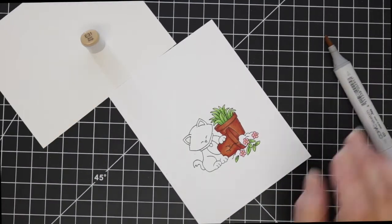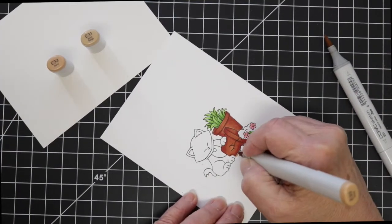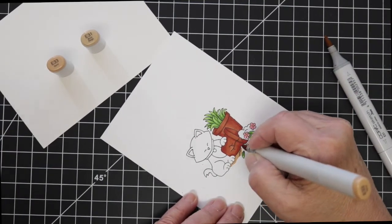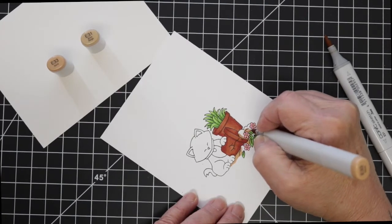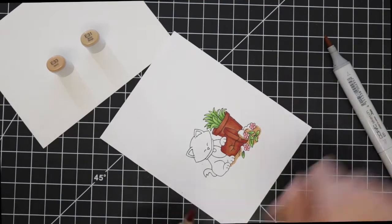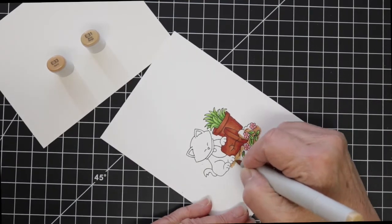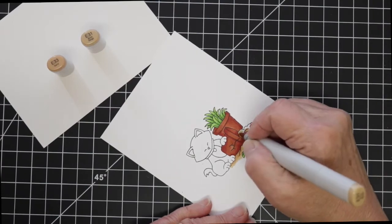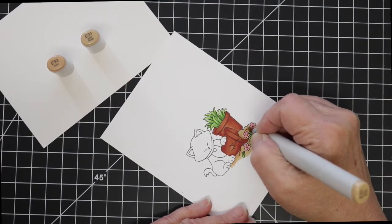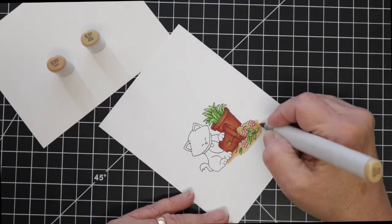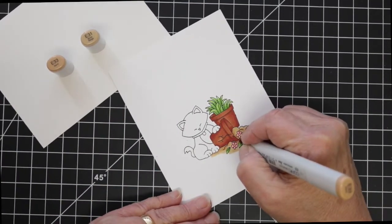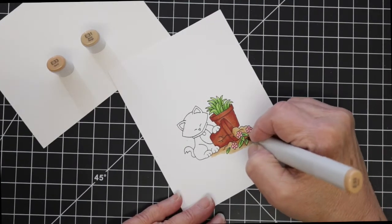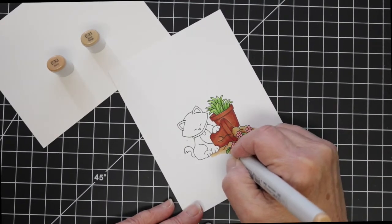Now I'm going to use an E31 and E33 just to add the dirt that has fallen out of the pot underneath the flowers and leaves and the pot itself. I went in with the E33 first then the E31 and then I felt like I lost a lot of the darker color so I'm going to come back in and add a little bit more of the E33 where I think the shadow areas should be.